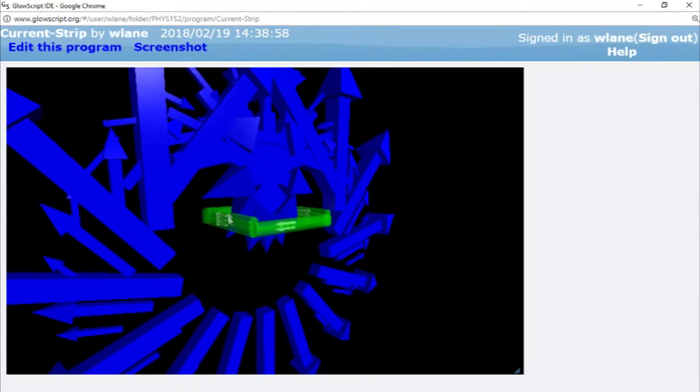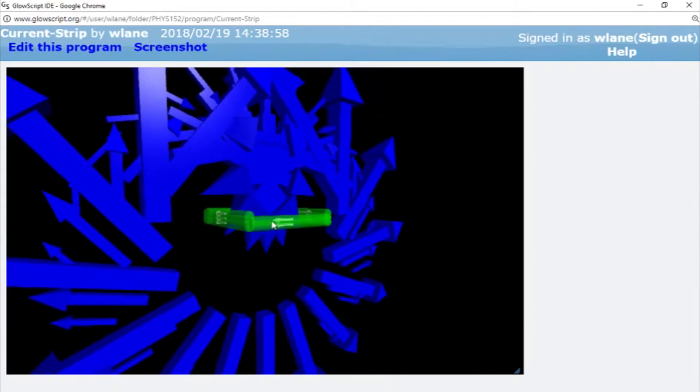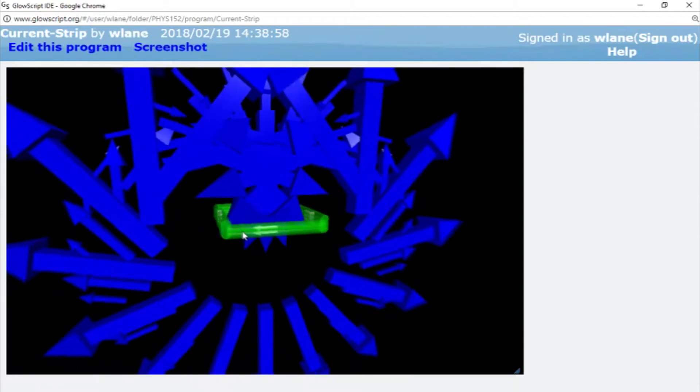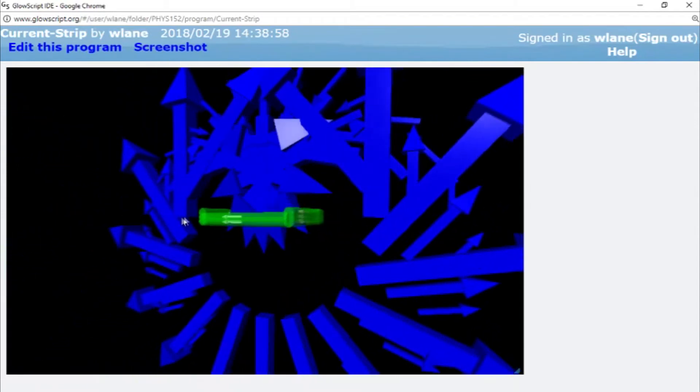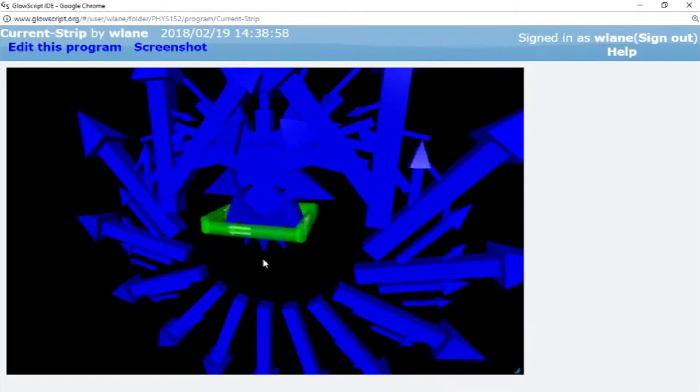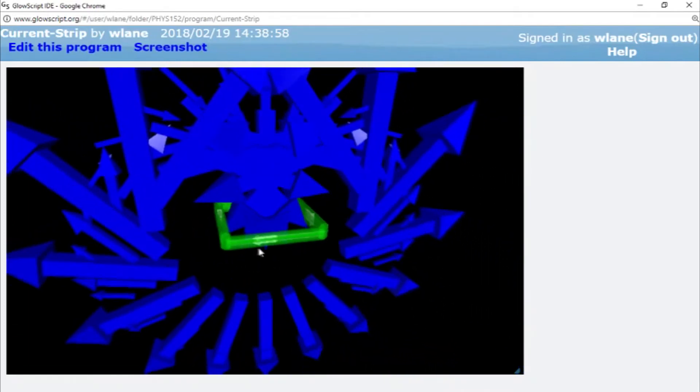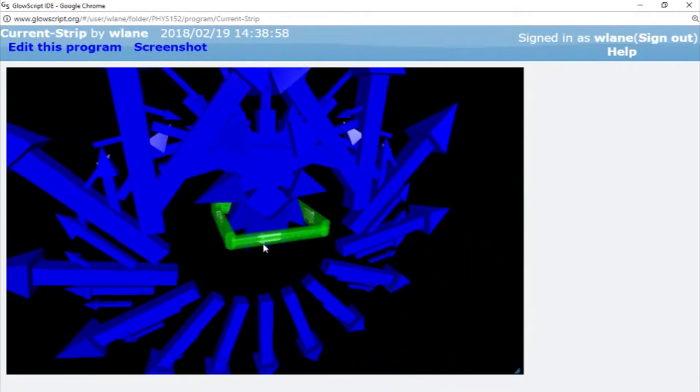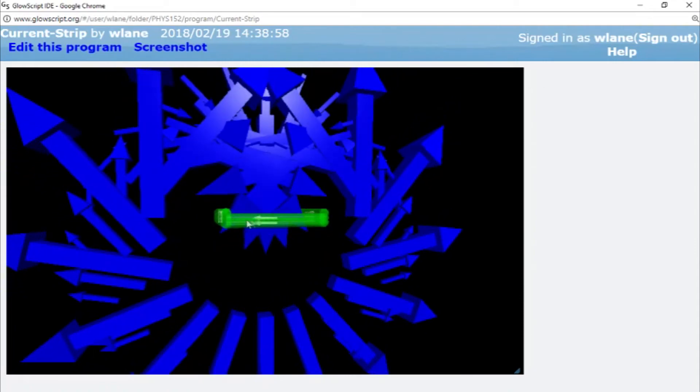But basically, you're getting a very strong field on the inside pointing along the axis of the solenoid, and you're not getting much of a magnetic field when you get farther away. Now, if you work out the problem using Ampere's law in your Physics 2 class, you'll see that the magnetic field inside becomes uniform. And it's a very nice problem to work with because it's nice to get a uniform field at the end.